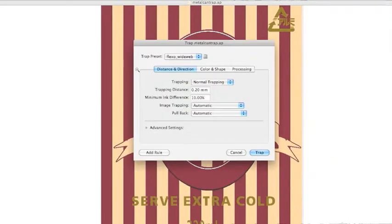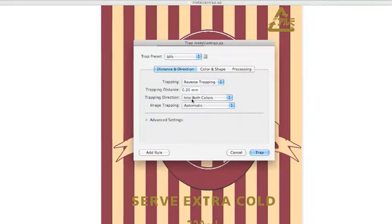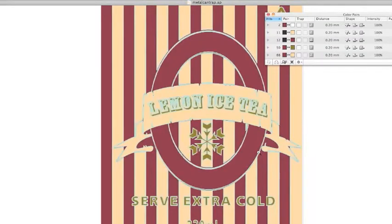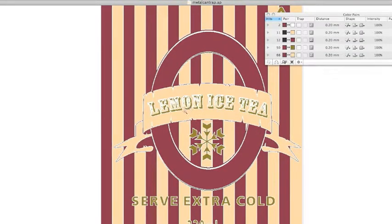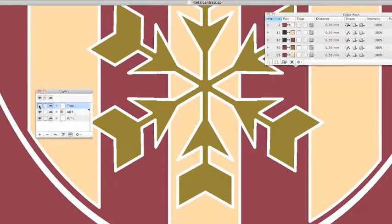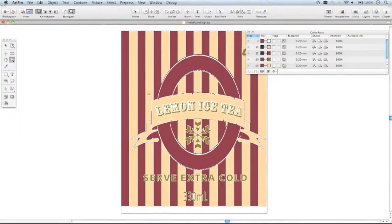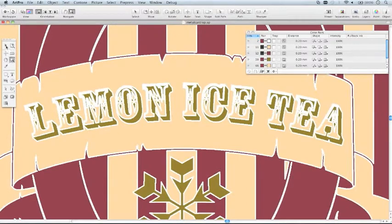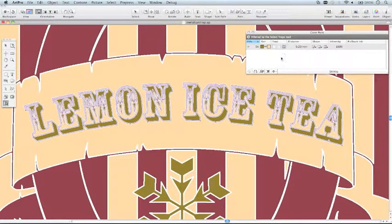Reverse trapping has become much more intuitive as there is now a preset you can use for this. You no longer have to modify the entire matrix to achieve this — just choose reverse trapping, trap in both directions, and there you go. You can also tweak traps afterwards using the color pair window, for instance changing from center trapping to spreading on this title to keep the text more open.